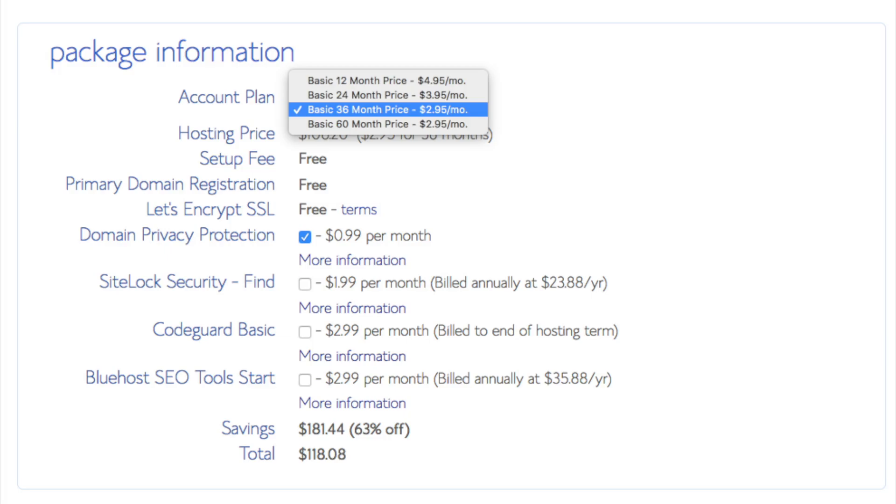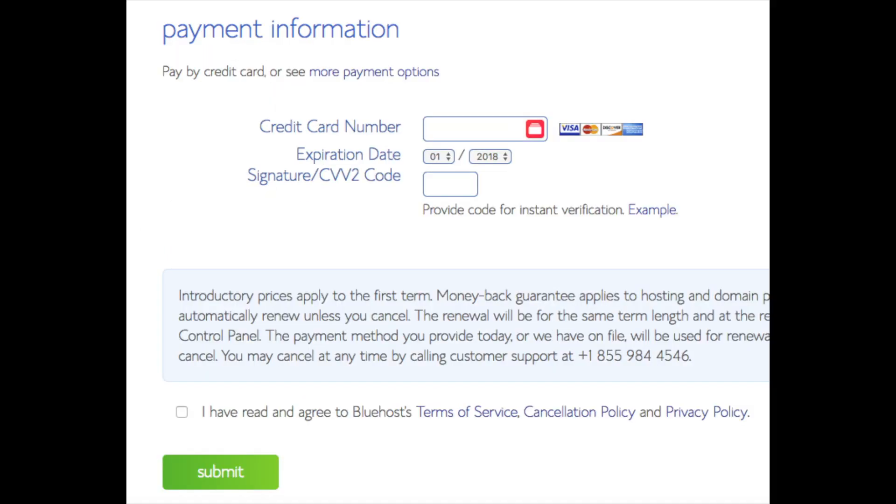All these add-ons are completely optional and up to you to get. As you can see you're saving a lot for this hosting package.